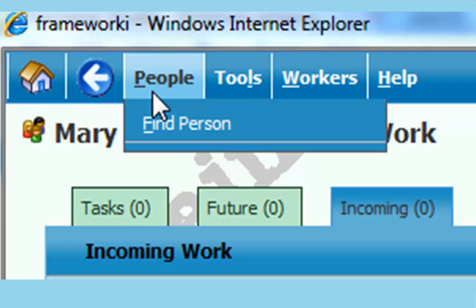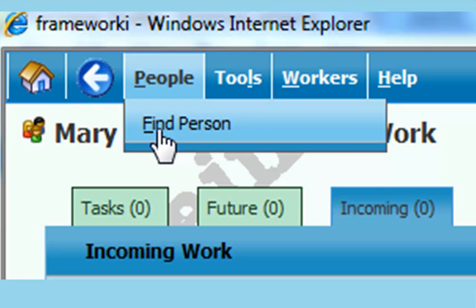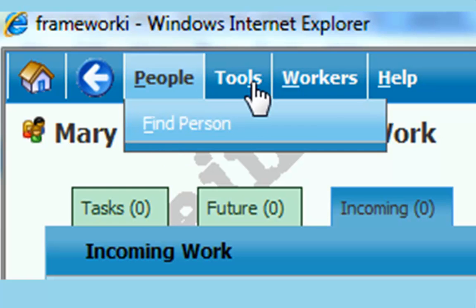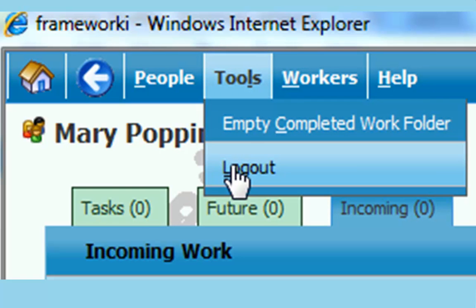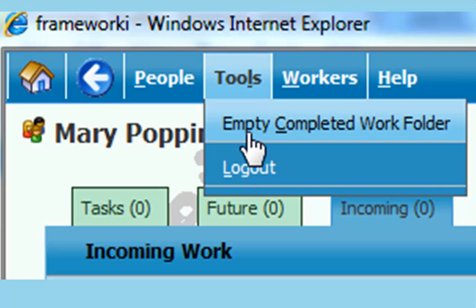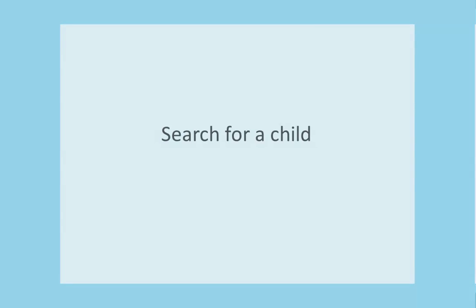The people tab is where you search for a child. The tools tab is for logging out. We don't use the workers or the help keys.